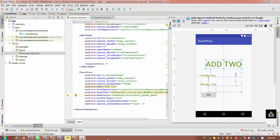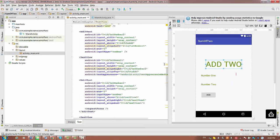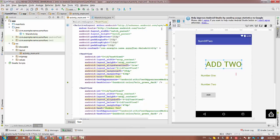Hello everyone, we are going to talk about how to create a basic application to add two numbers entered from the user in an Android application.